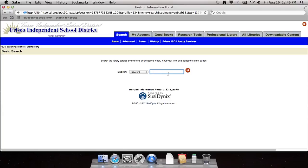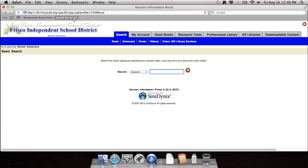If it doesn't, you can always look up at the top here where it says search for books and click this button and it'll take you right to the screen.